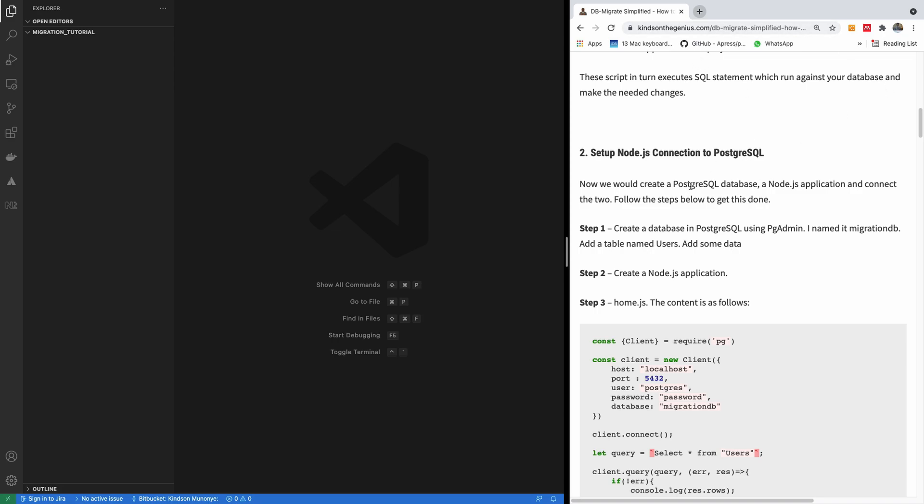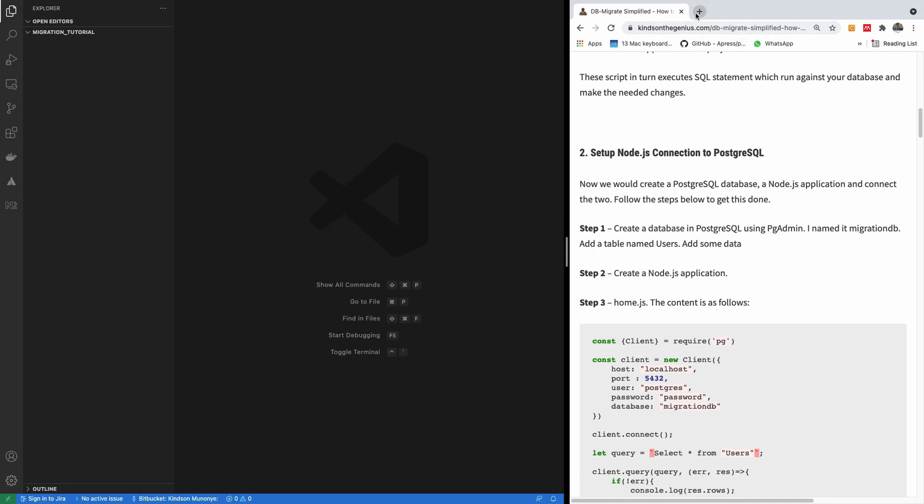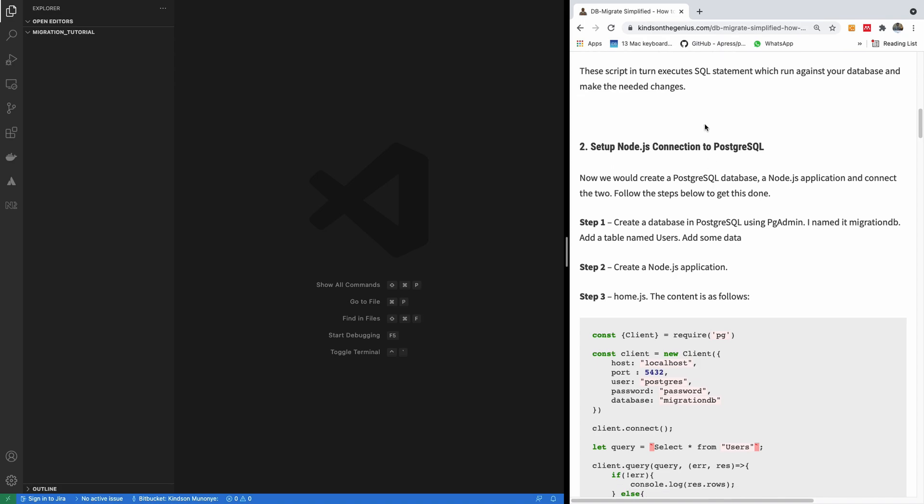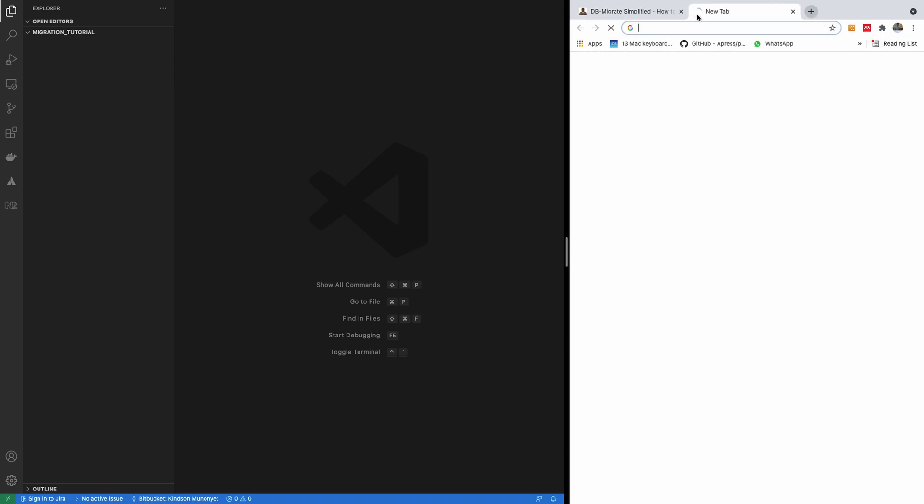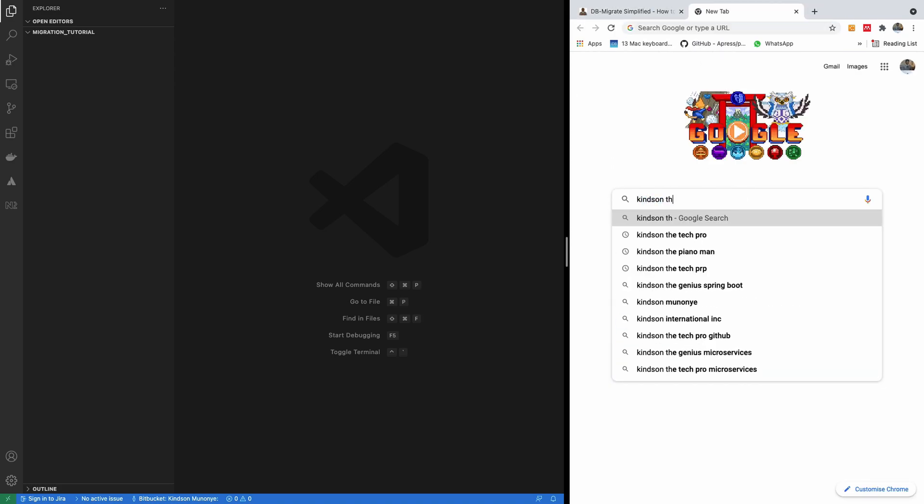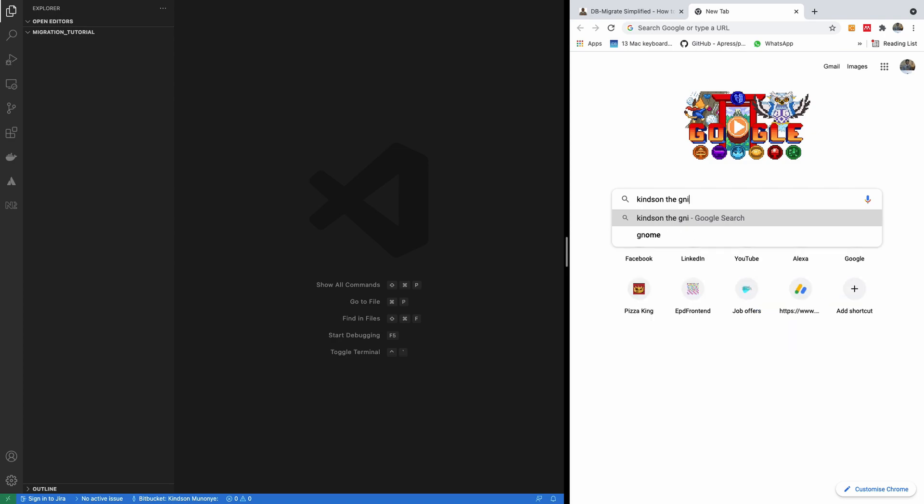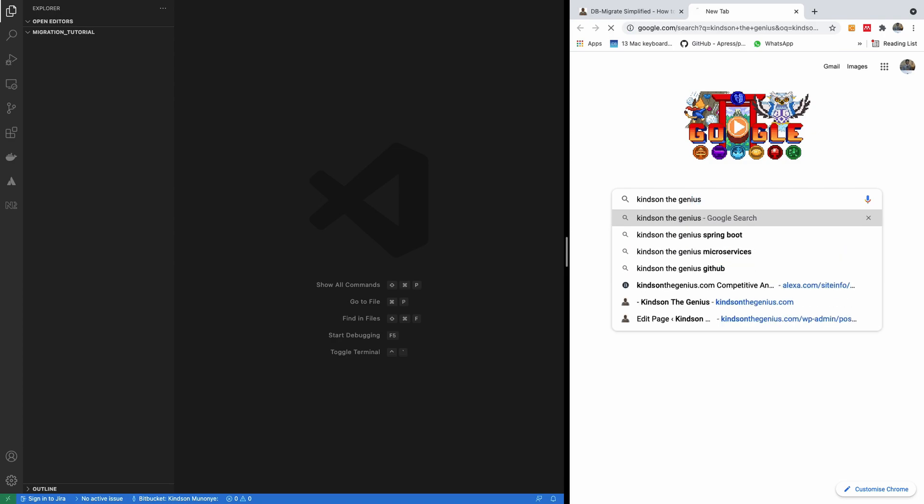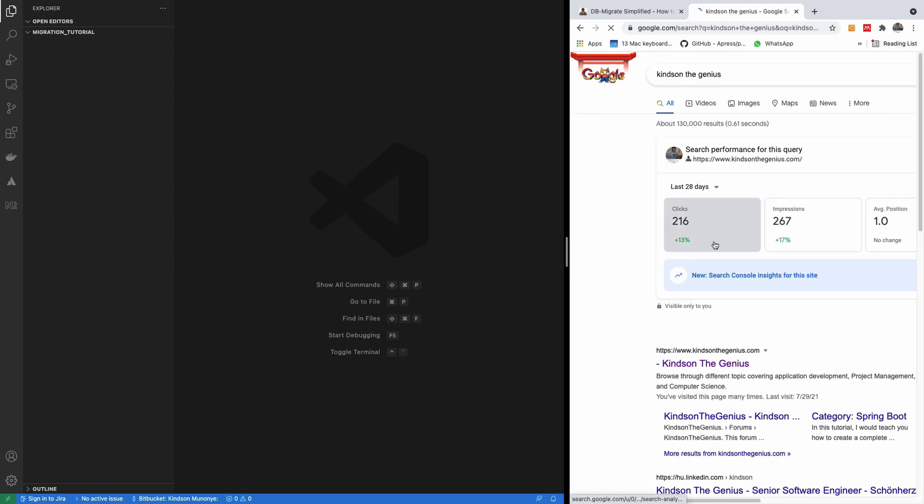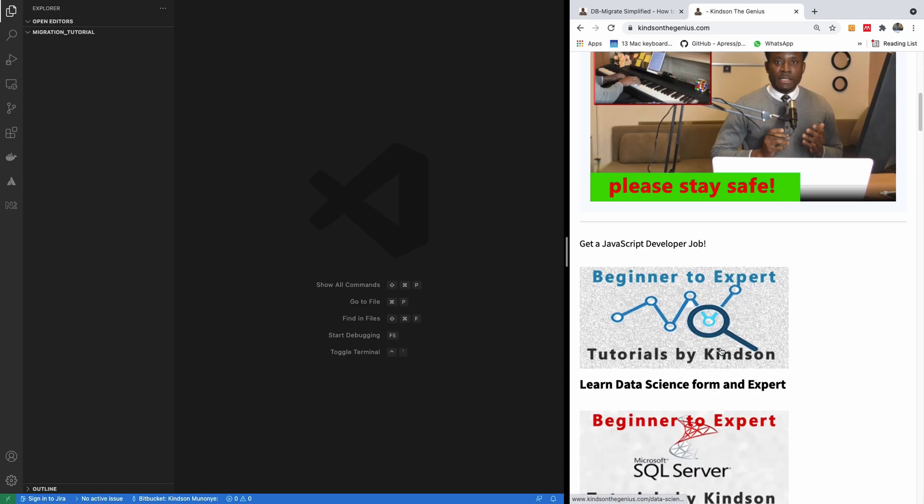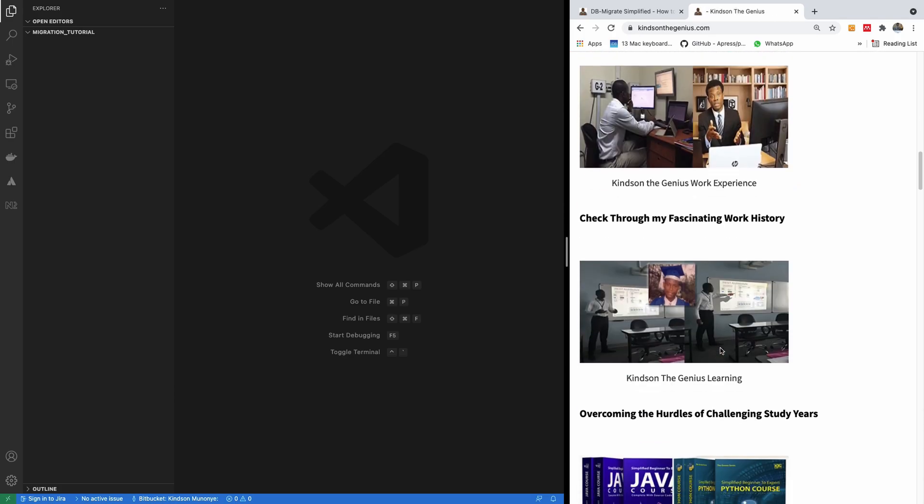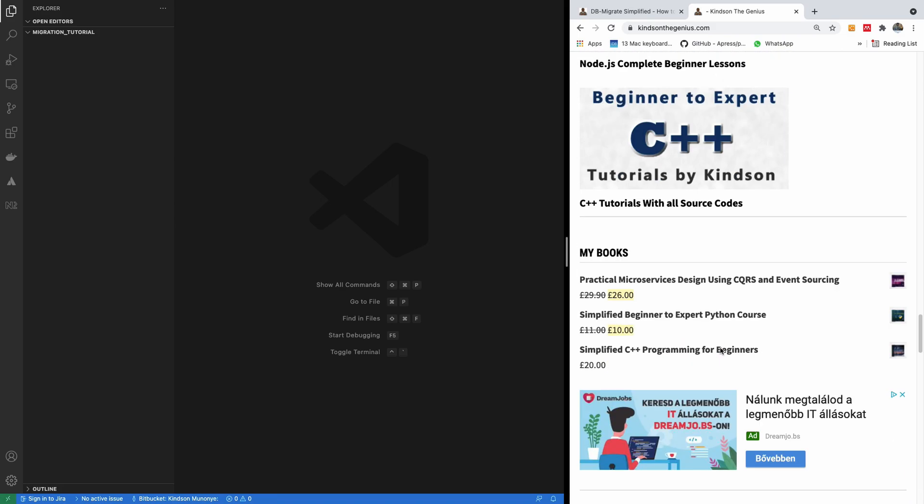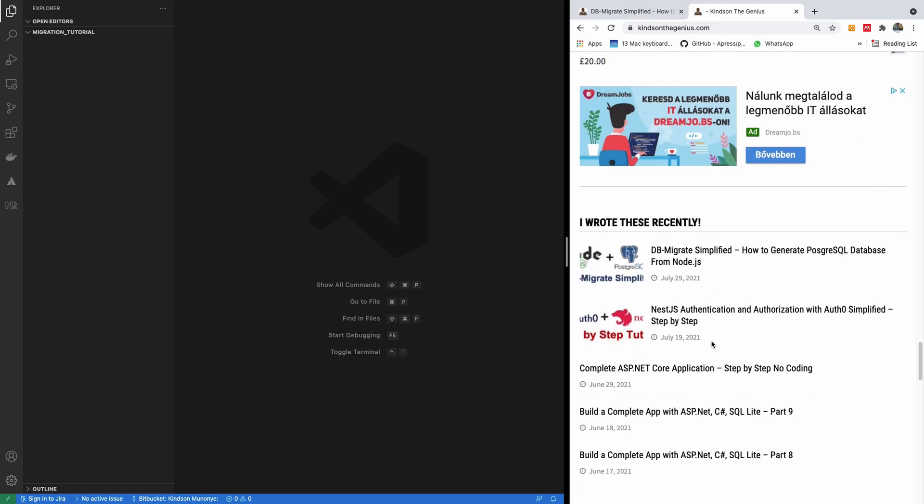Leave me a comment if you have any challenge, and also feel free to support me by buying me a coffee. So if you want to get to this step-by-step, simply go to Google and type Kainson, Kainson the Genius, and that takes you to my website. You simply scroll down, and you'll see I wrote this recently. Else you can just search Google, DB Migrate by Kainson.